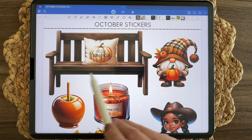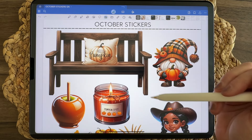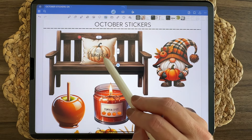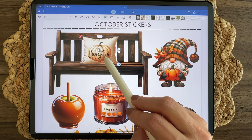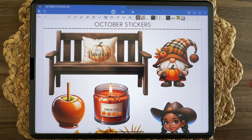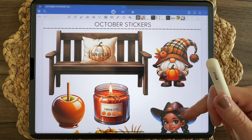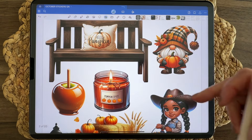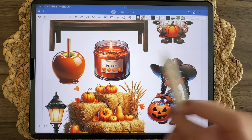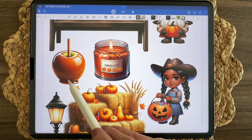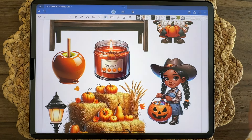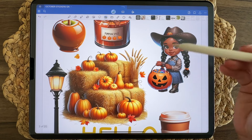These stickers here include an entryway bench — or you could use it as an outdoor bench in a scene, it's versatile. The pillow is a separate sticker that says Hello Pumpkin. I also included a lot of plaid and buffalo check in this set, so there are some black elements as well. We have a gnome with a pumpkin, a pumpkin spice candle, and a caramel apple.